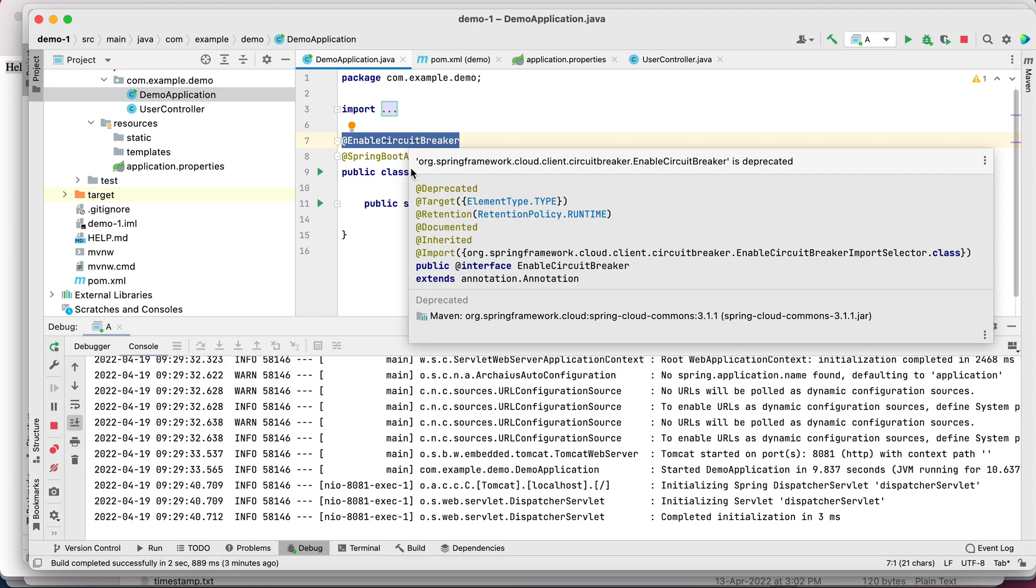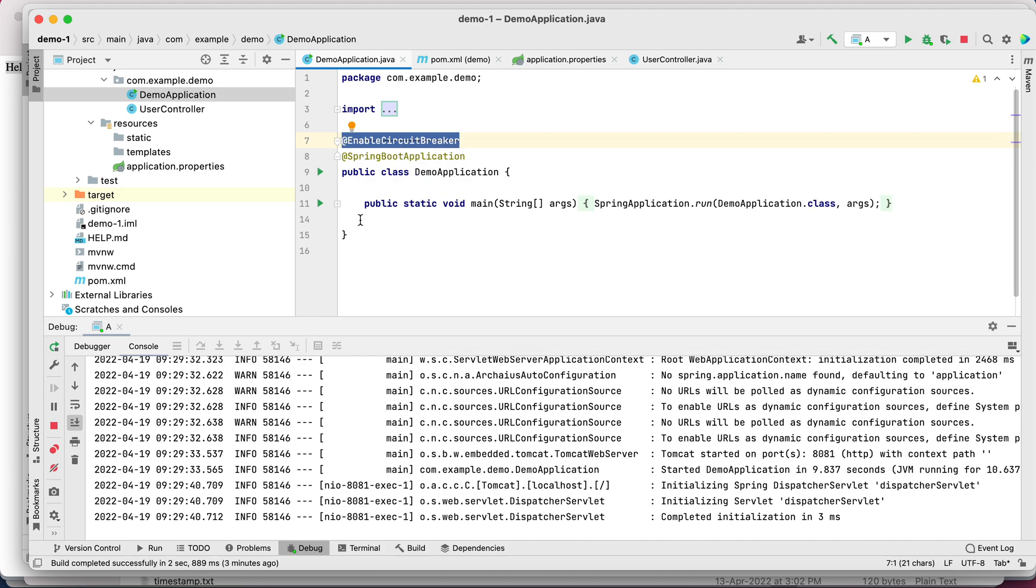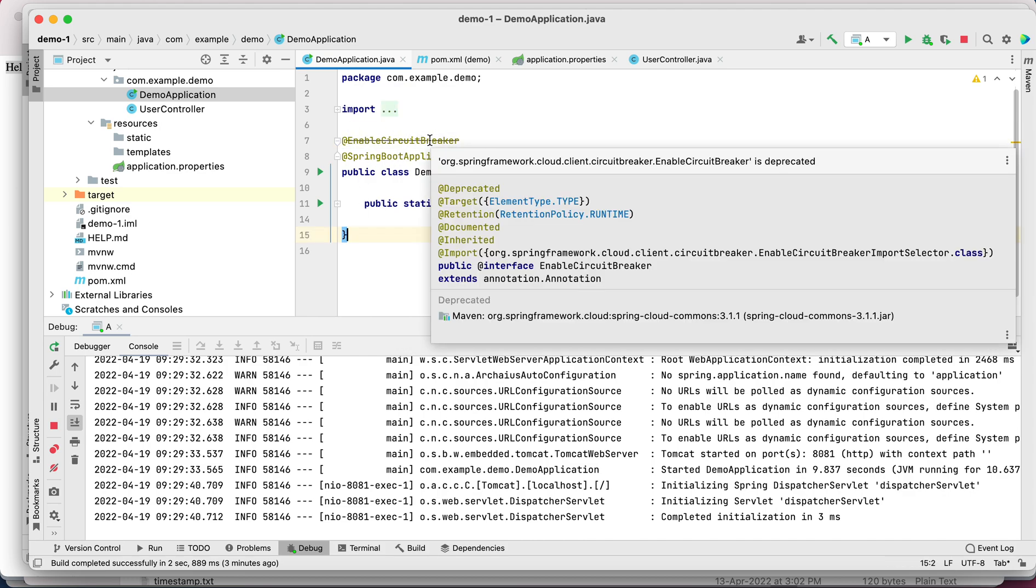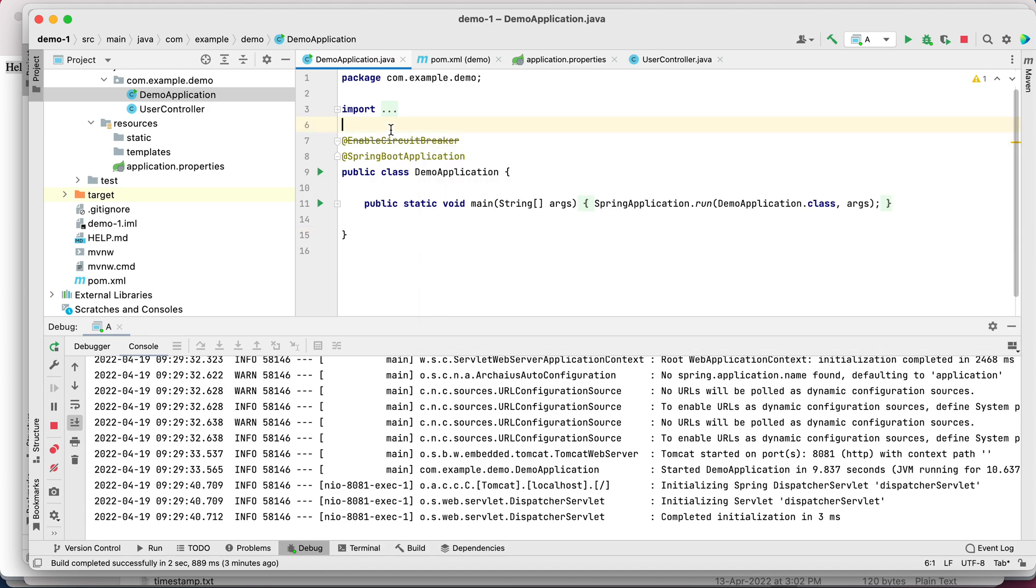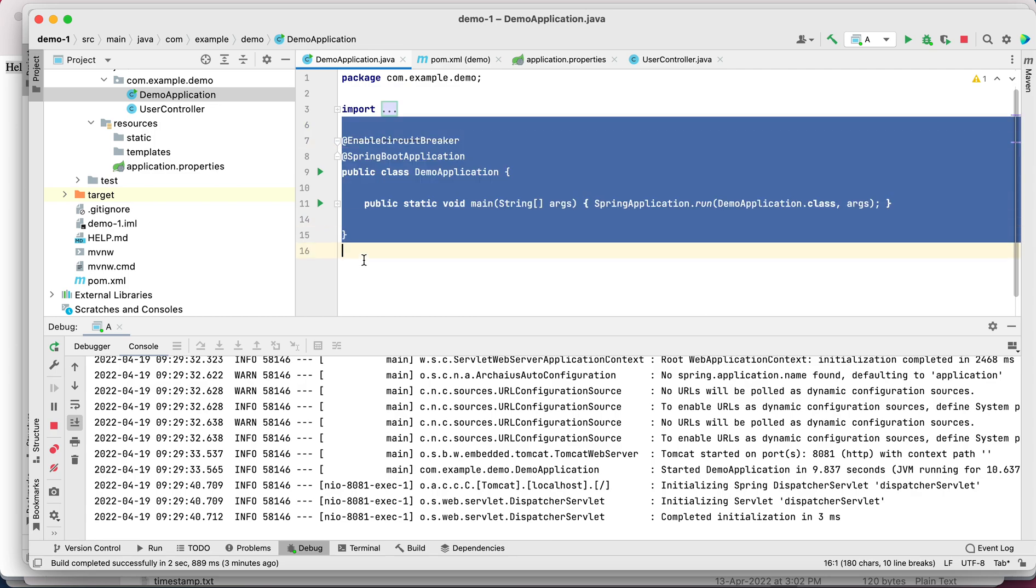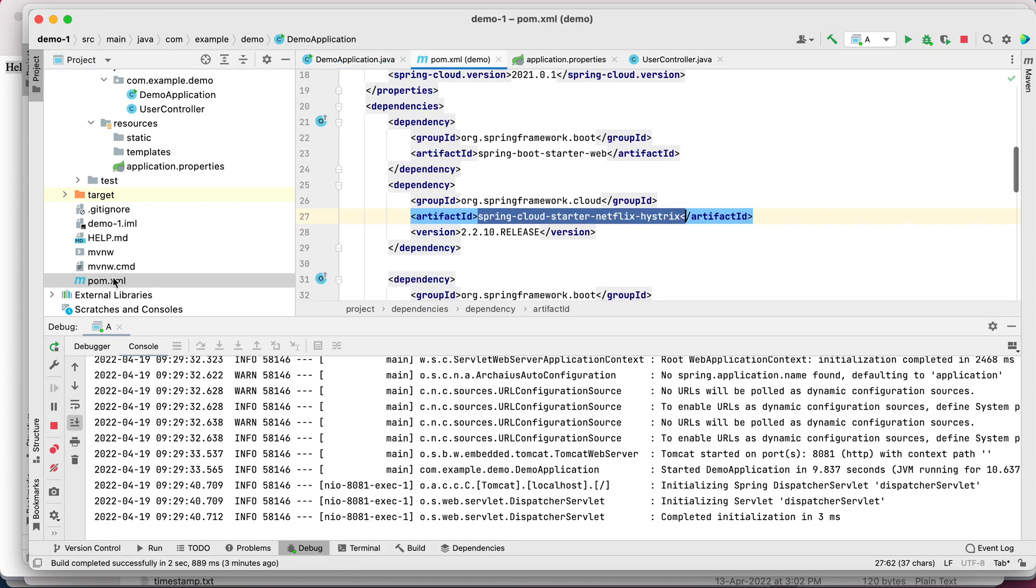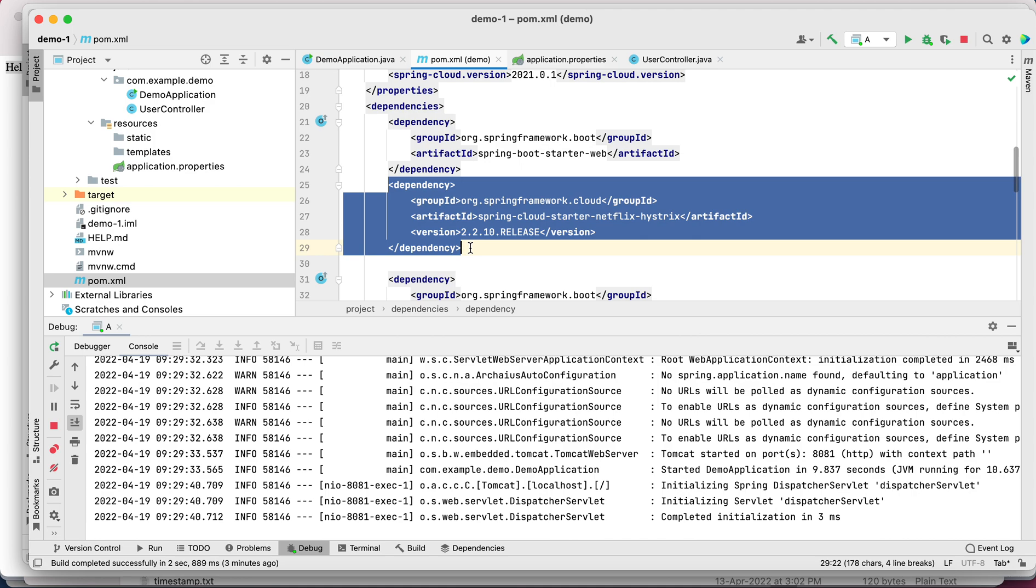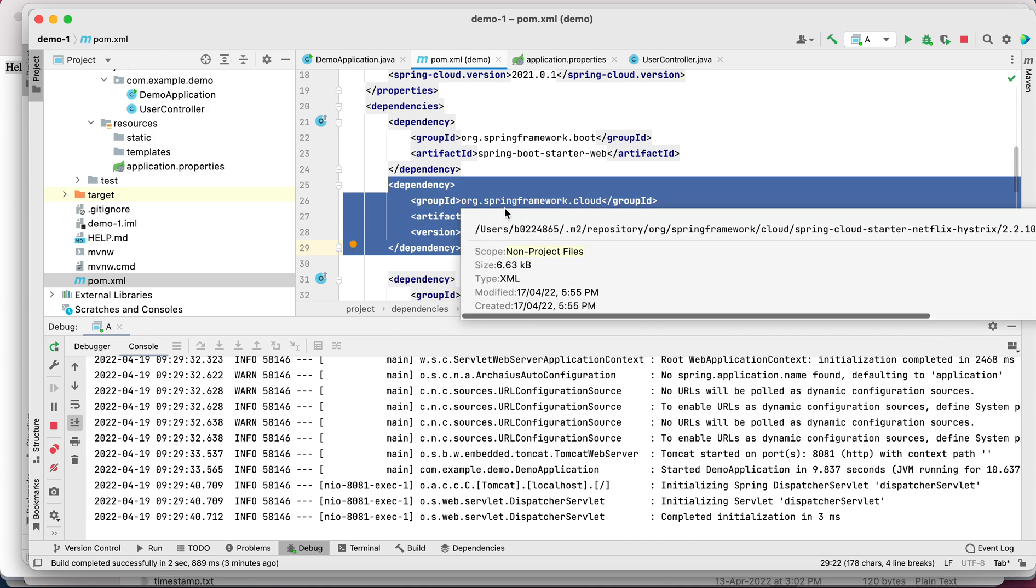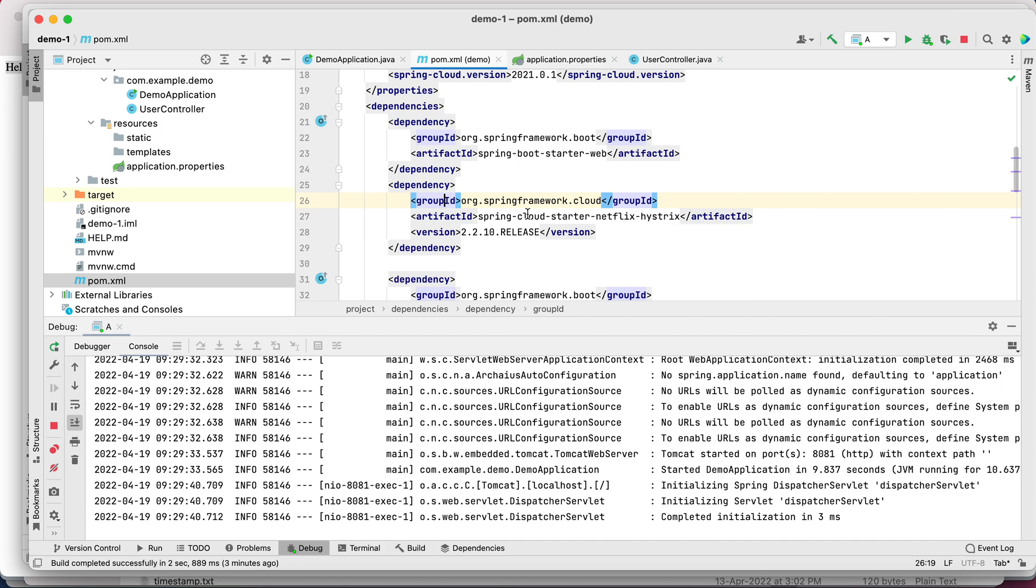Why is it deprecated? Unfortunately it's deprecated and not in active development, but for demo reasons we are using this. From where is this @EnableCircuitBreaker annotation coming? Let me show you. It's coming from this particular dependency we are using from Spring Cloud, named spring-cloud-starter-netflix-hystrix.